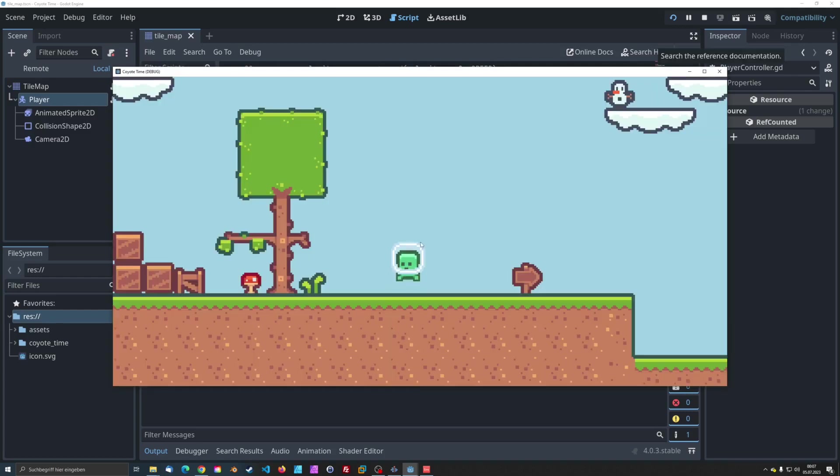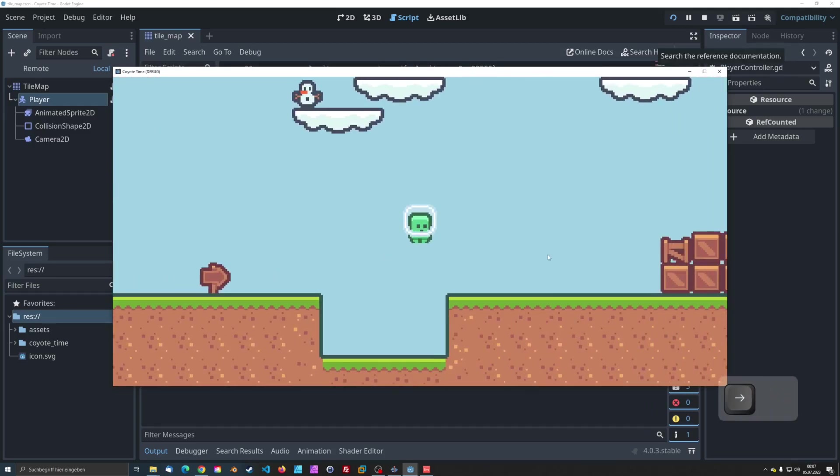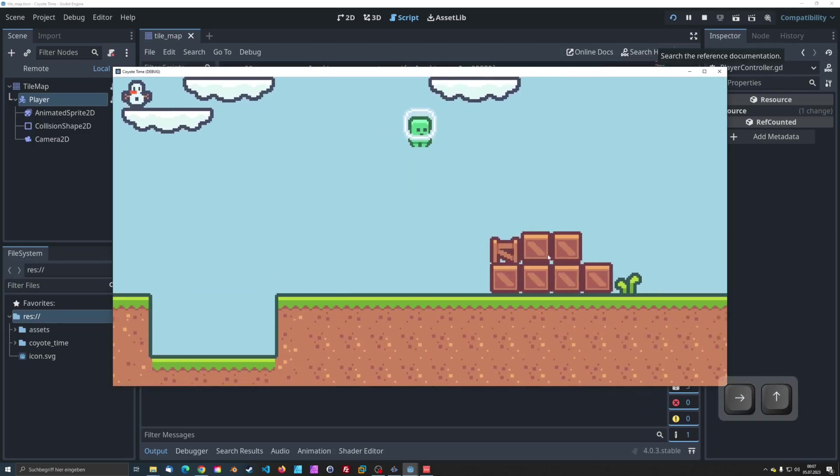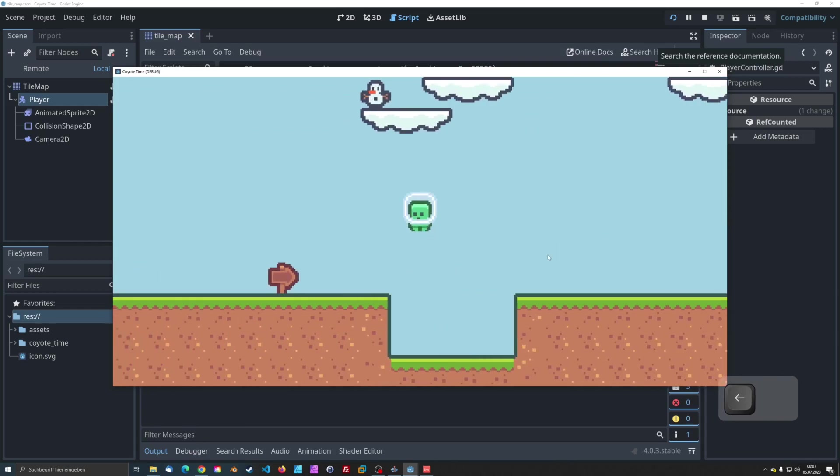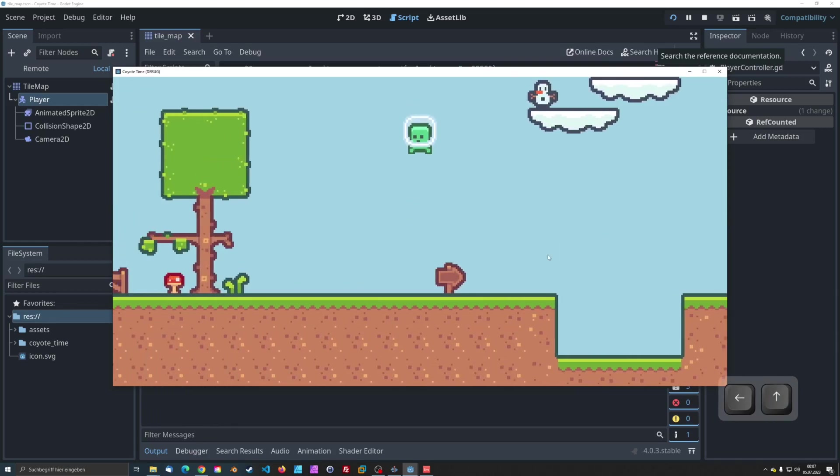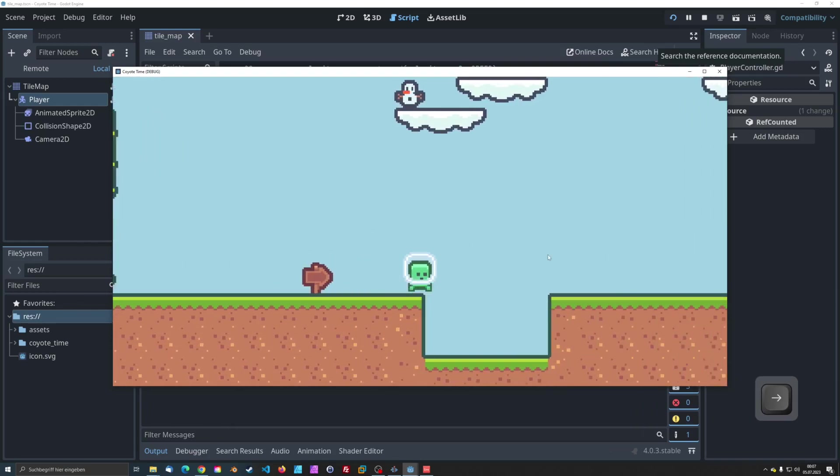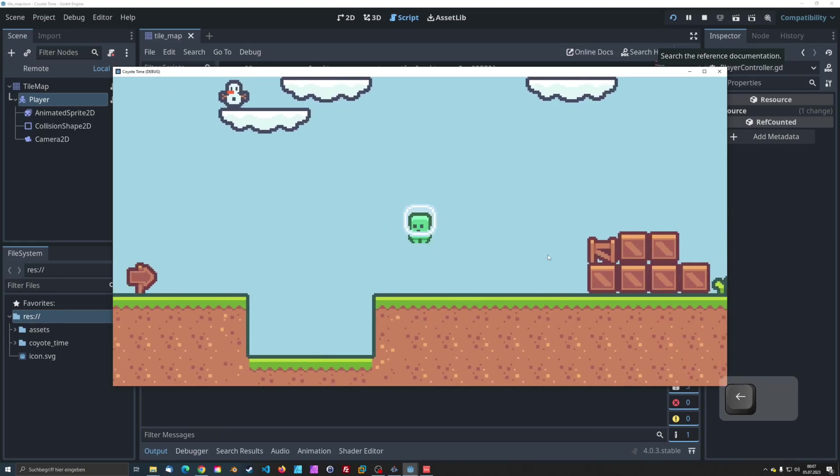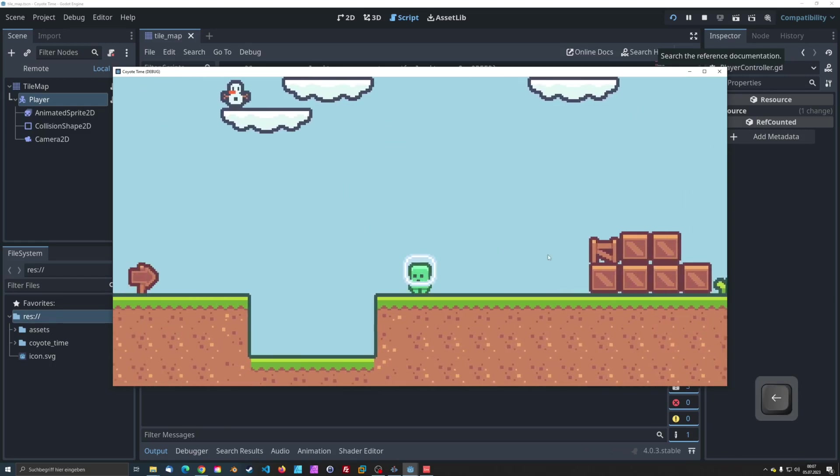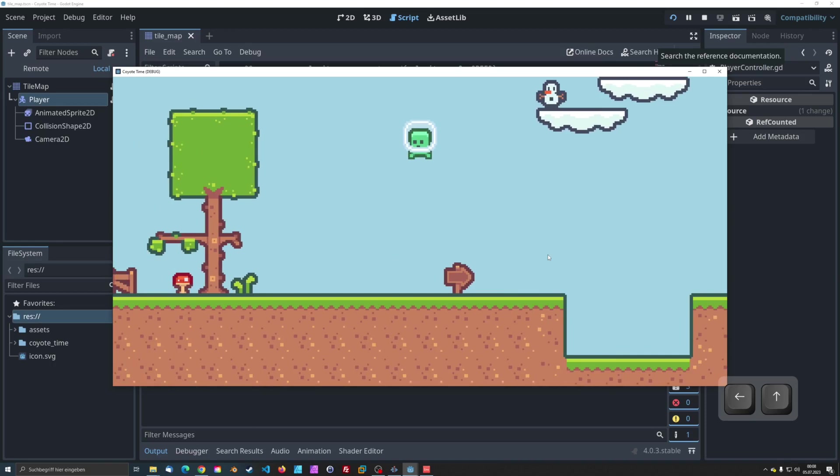This combination allows for more flexible and responsive character control in platformer games. To recap, we've learned how to implement Coyote Time in Godot, how to add a double jump mechanic, and how to fix the infinite jumping issue during Coyote Time.